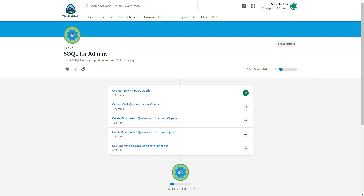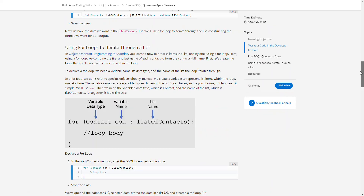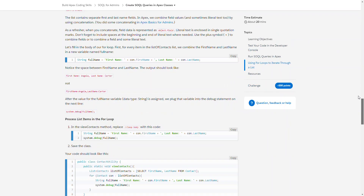Welcome back. Still trying to get this SOQL for admins badge. We've accomplished the first one — get started with SOQL queries — in under 10 minutes, so that was good. Next is create SOQL queries in Apex classes. I have a feeling this one will have a live environment to test our skills. It will.